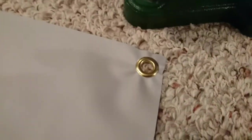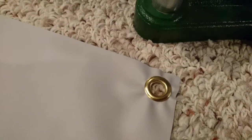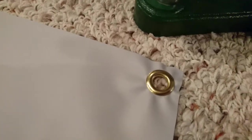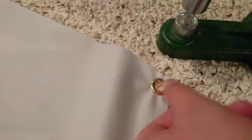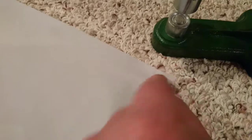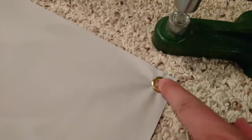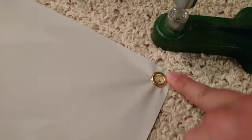Now you can see I put in one grommet and you can see that the screen is a little wrinkly and stuff around where the grommet is, but don't worry about that. As you tension the screen and it goes around, all those will come out.